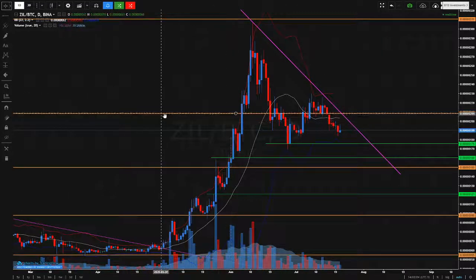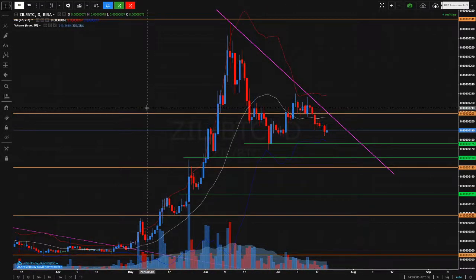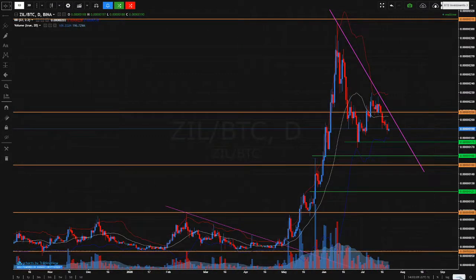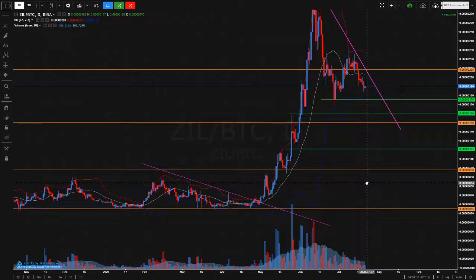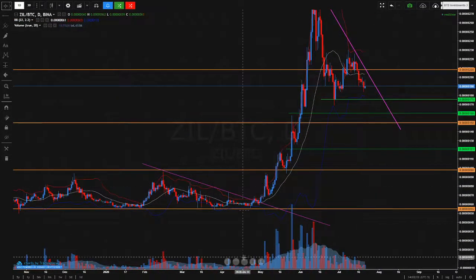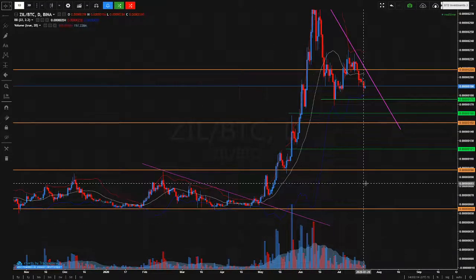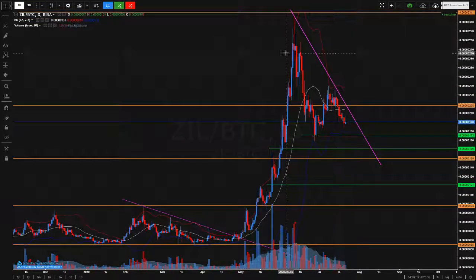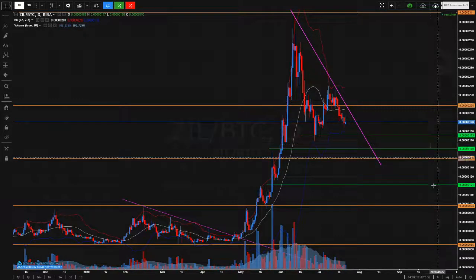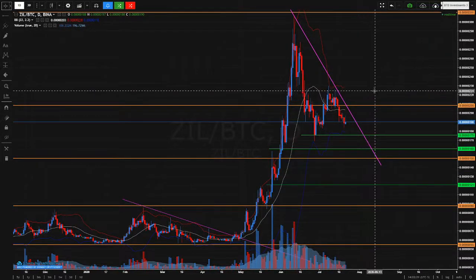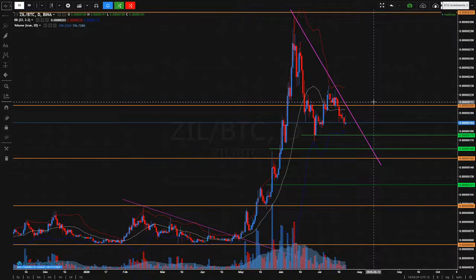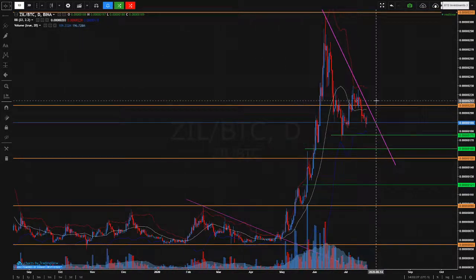This is the daily chart. As you probably know, ZIL has made a strong run-up on a big spike in volume, and it's currently retracing. I'm watching ZIL because it's getting close to an ideal entry.